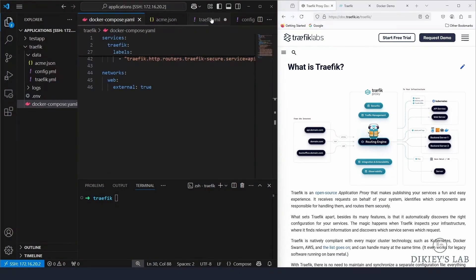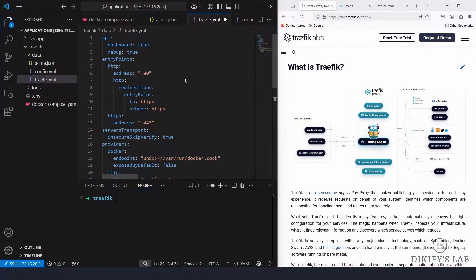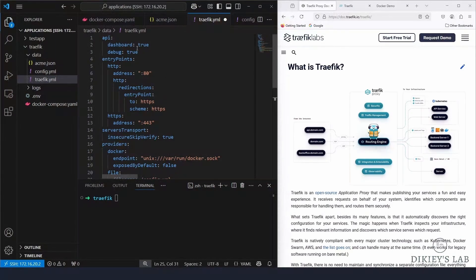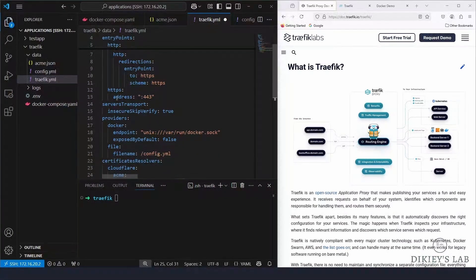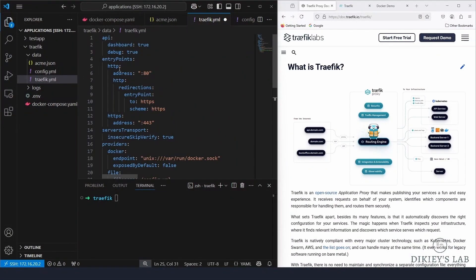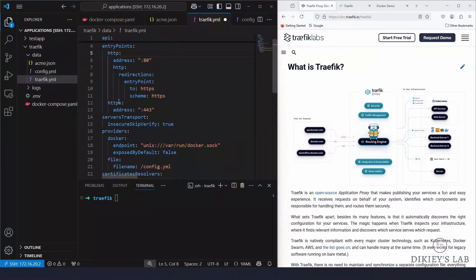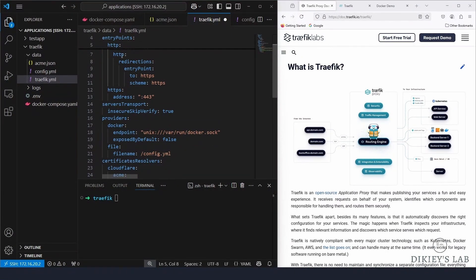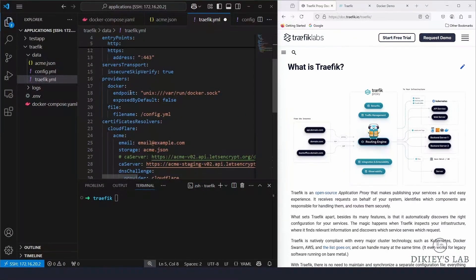Now create 'traefik.yaml'. Set the API dashboard to true, then create entry points: one called 'http' using port 80, with a redirect to the 'https' entry point. Any HTTP traffic will be redirected to HTTPS. The 'https' entry point uses port 443. You can name these whatever you want, but be consistent — just make sure you reference the correct names wherever you use them.